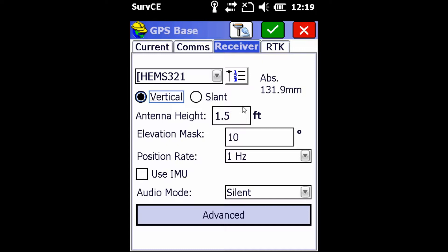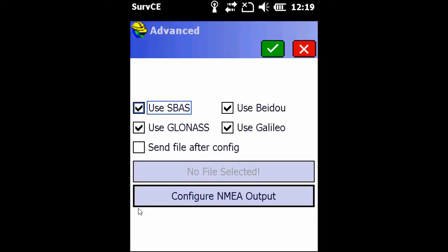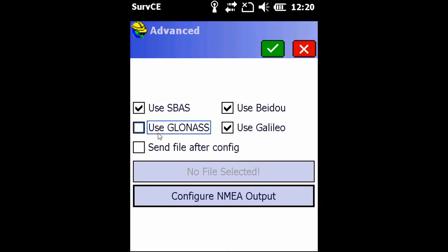Once we've done this, we're going to go into the Advanced tab here at the bottom and make sure that all our constellations are selected. This is going to give us the best accuracy that is possible because we have access to the most satellites we can. Newly added in the last update for the S321 is the Galileo constellation.